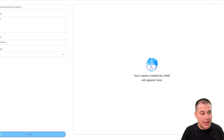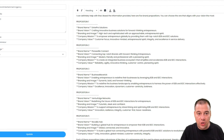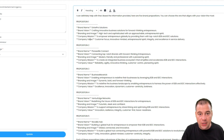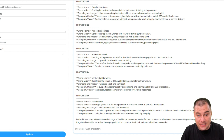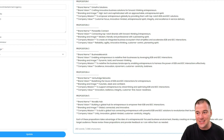I didn't give a lot of information, and here you go — it can definitely help with that. All the chat outputs include Proposition number one, brand name, brand vision, branding and image, company mission, company values — and you can use all of this to create everything that you want. It's done in just a couple of seconds, and these are ideas you can use to create your full lineup. This is absolutely great.